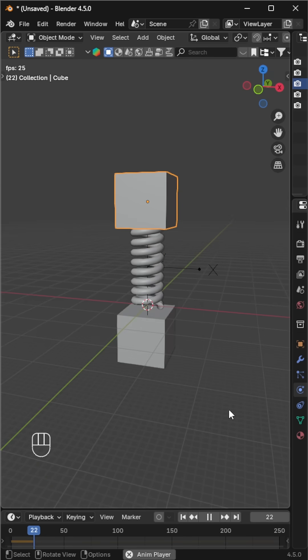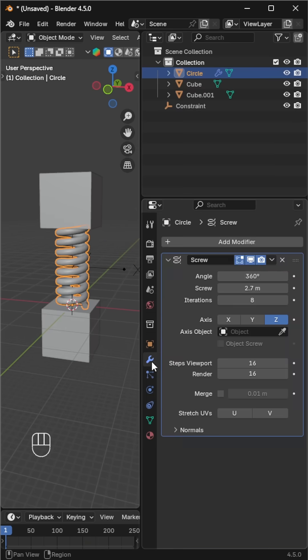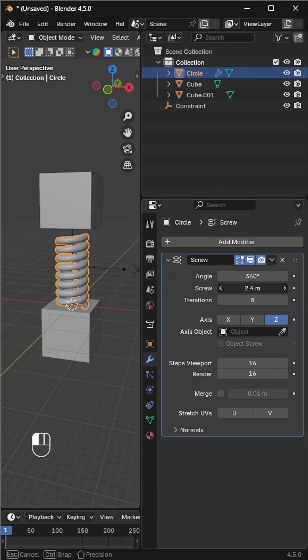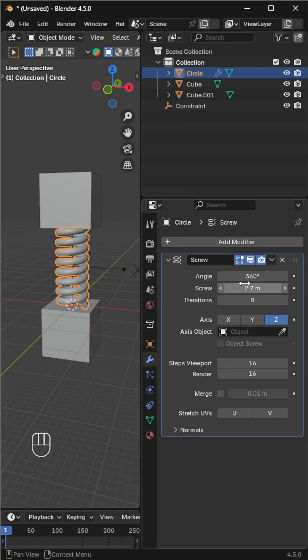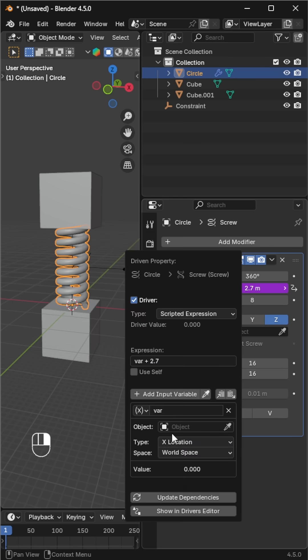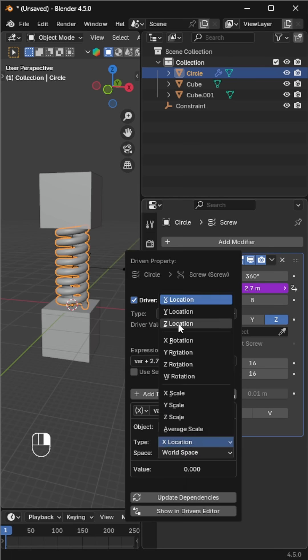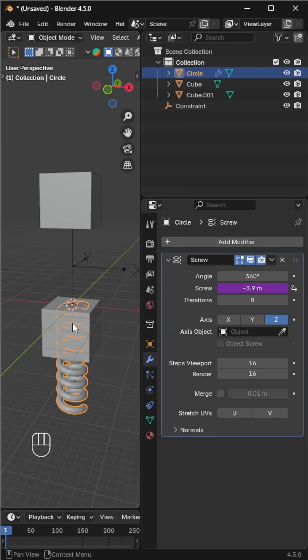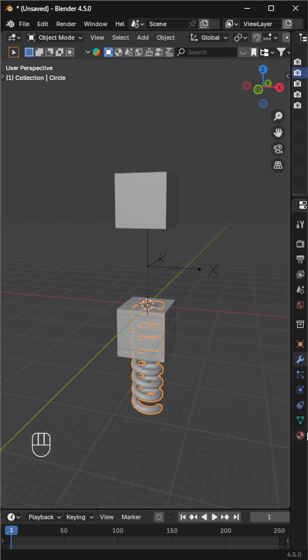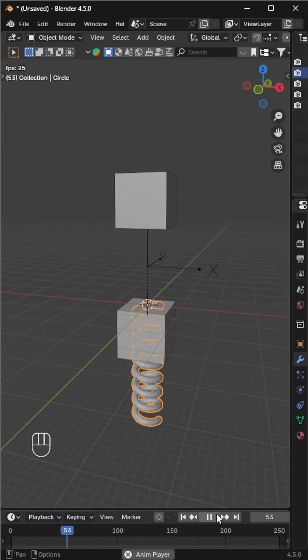It's time to animate our original spring. Select the spring, go to the modifier tab, and in the screw section add a driver. For the driver, choose z location as type, and select the bottom cube as the object.